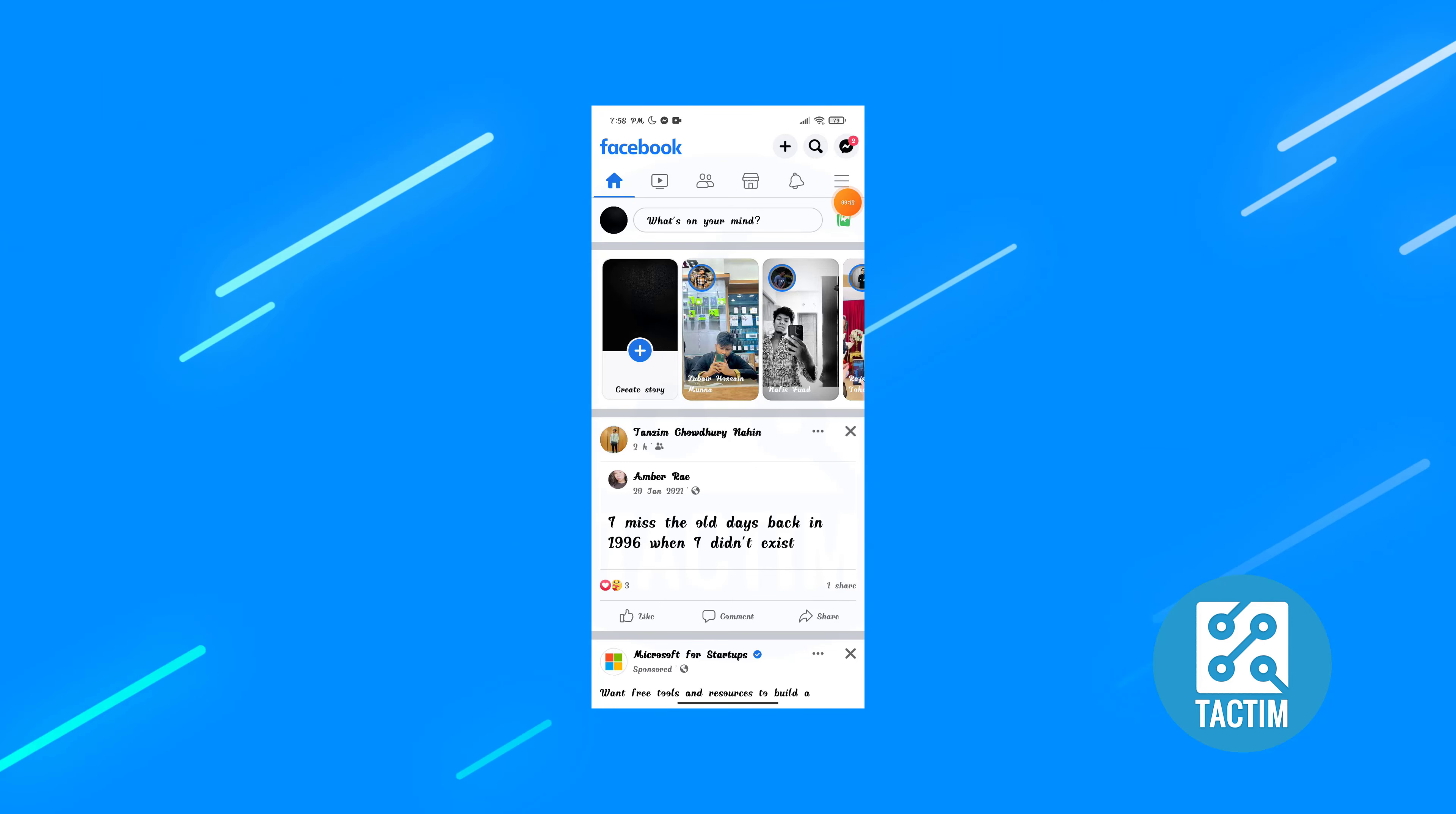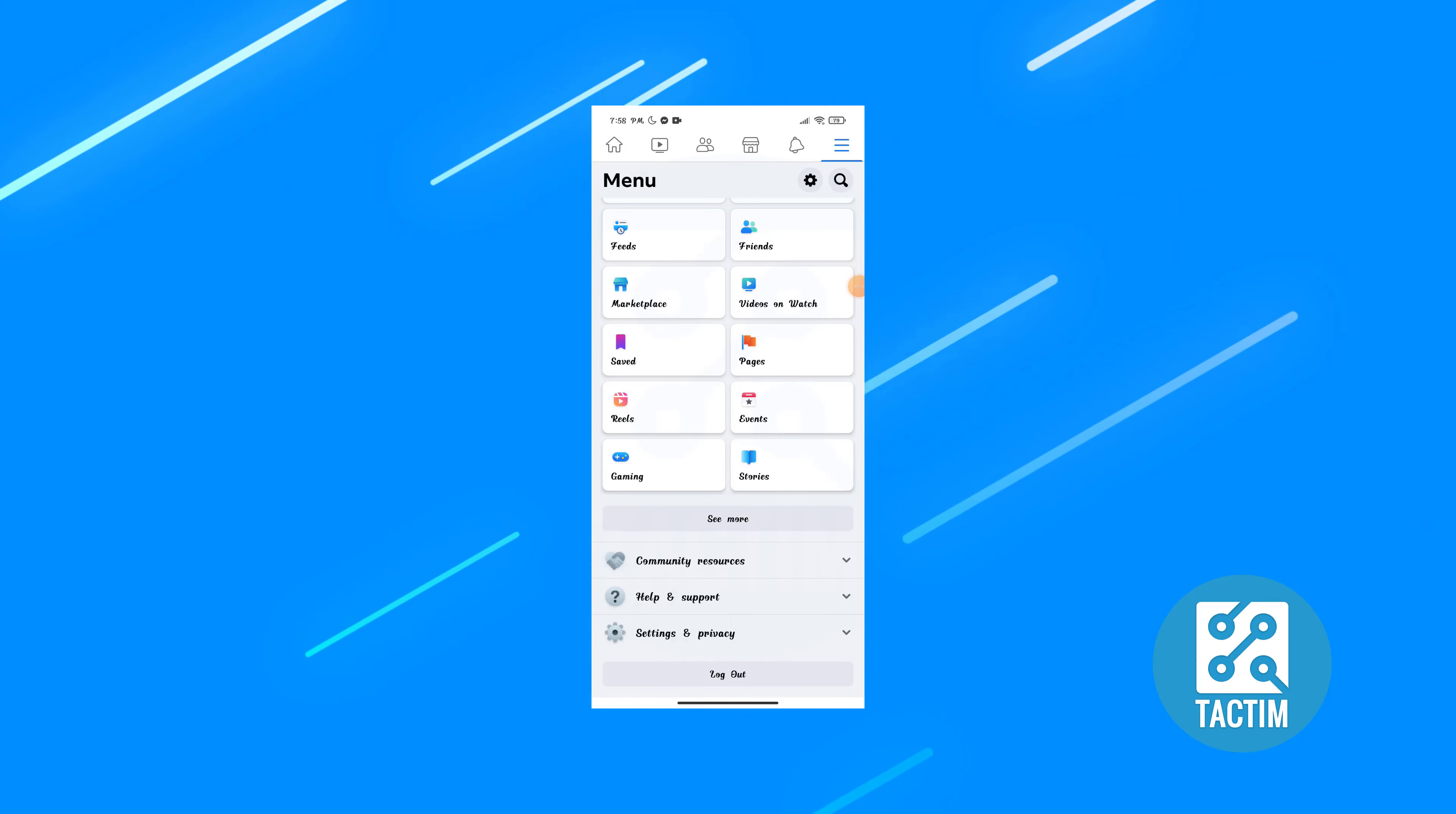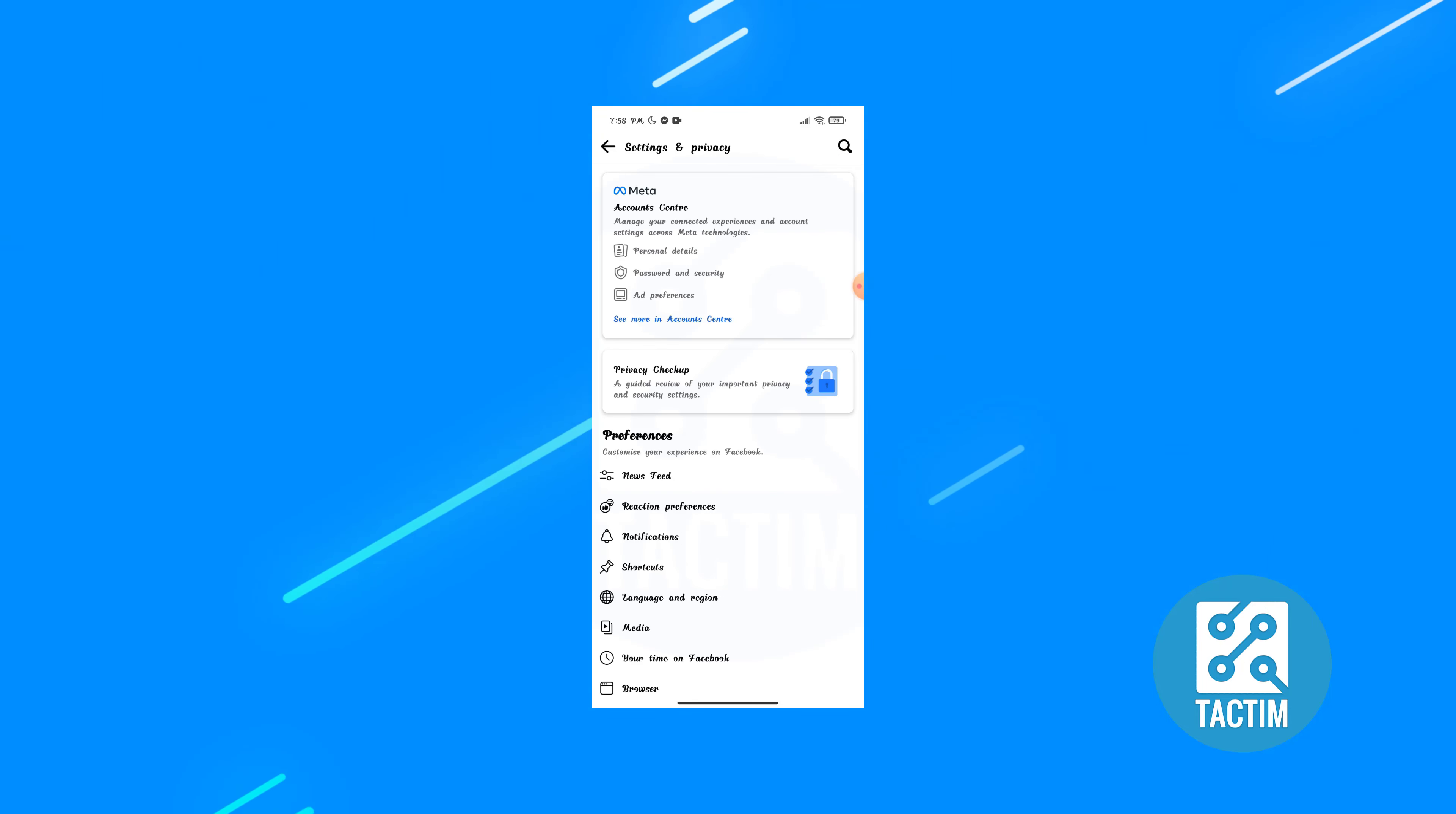Scroll down and you will find settings and privacy. Click on that, go to settings.